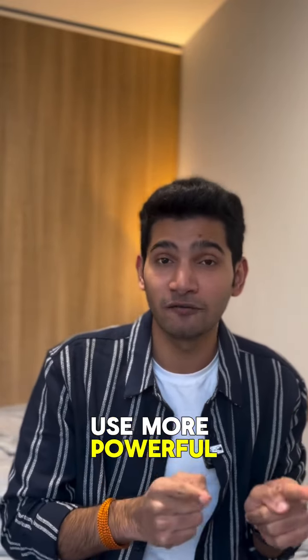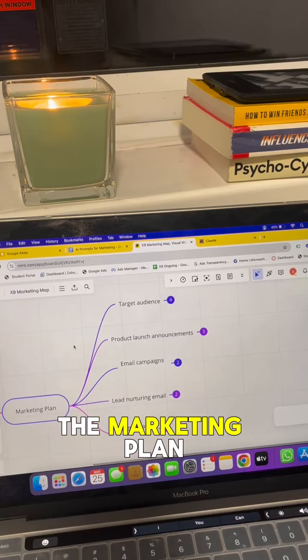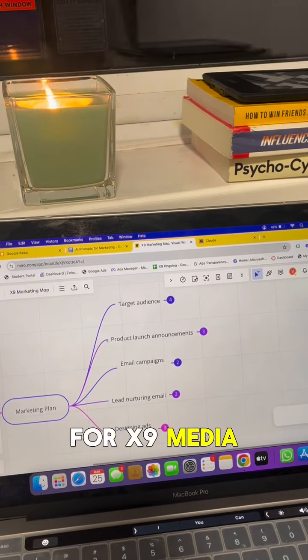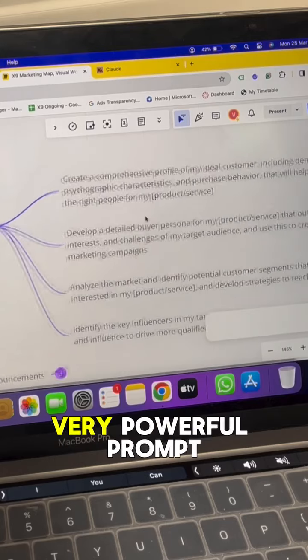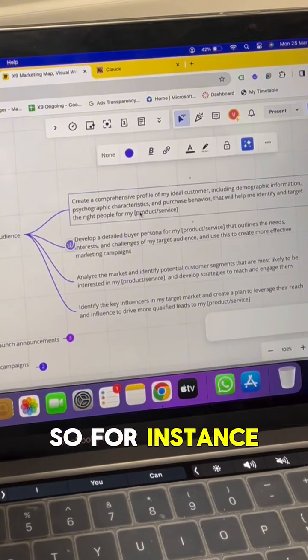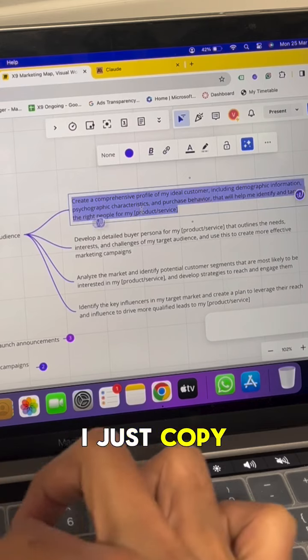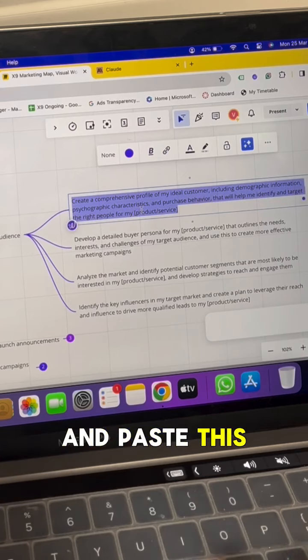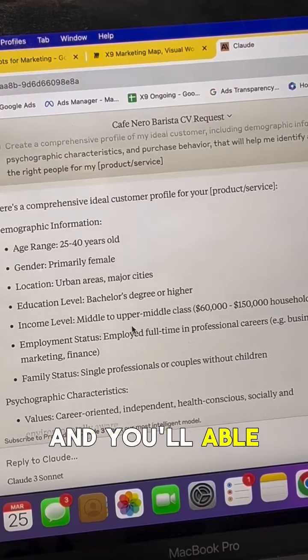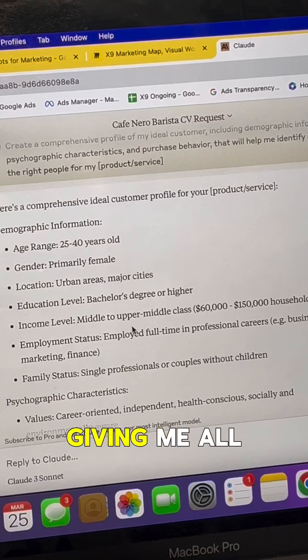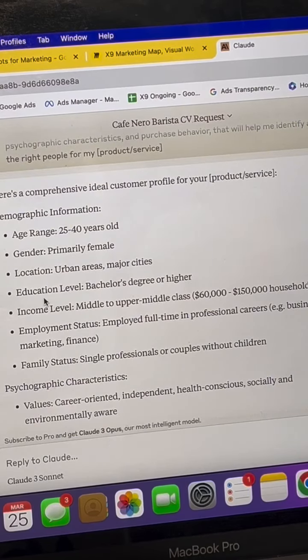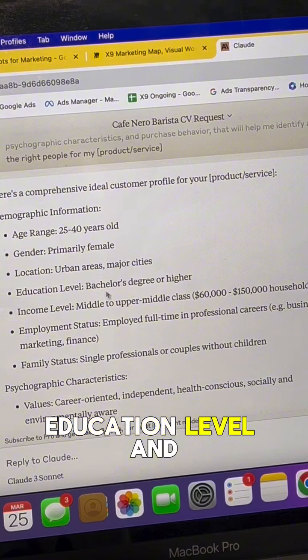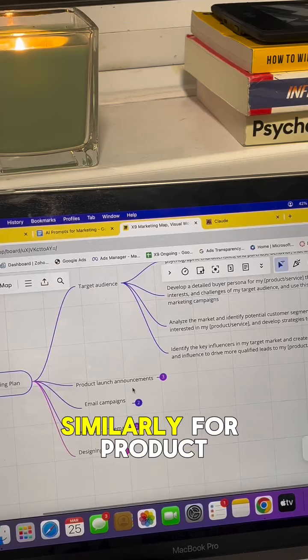This is the marketing plan which I use for external media, and you can see in the target audience section I've created four very powerful prompts. I'll just copy and paste this prompt into Claude and you'll be able to see that this particular AI tool is giving me all kinds of detail — for instance, age range, gender, location, education level, and income level.